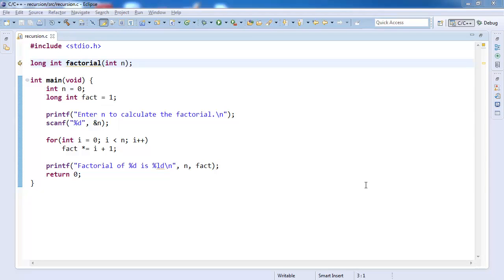Let us try to compute factorial of a number. You know that factorial of 0 is 1, factorial of 1 is 1, factorial of 2 is 1 into 2, factorial of 3 is 1 into 2 into 3 that is 6 and so on.